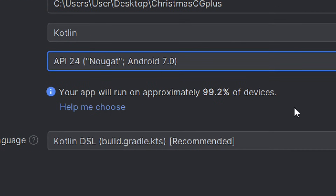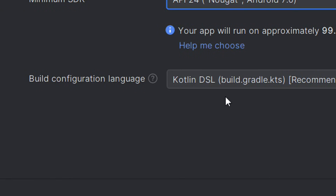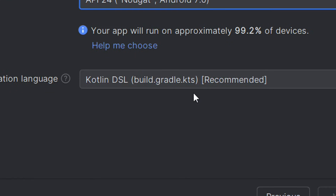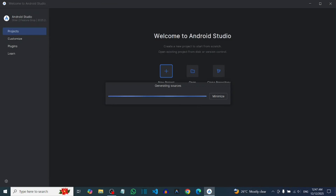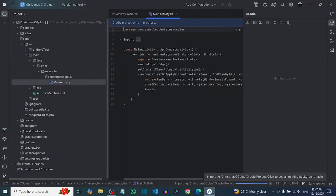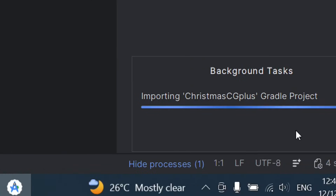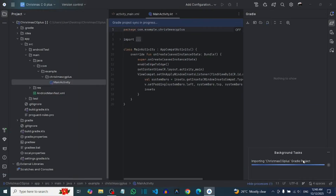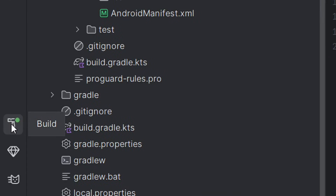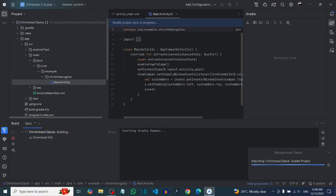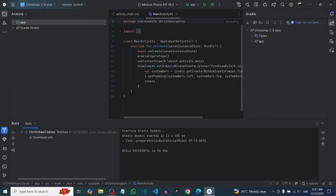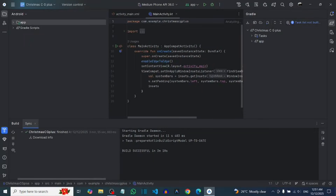The minimum SDK at 7.0 is available on most Android devices, which is what I want. Leave the build configuration as it is, then click Finish. It will import the Gradle project for your new Empty Views Activity. When you click on Build, you will see it syncing — allow it to complete. After a few minutes, you will see 'build successful.'